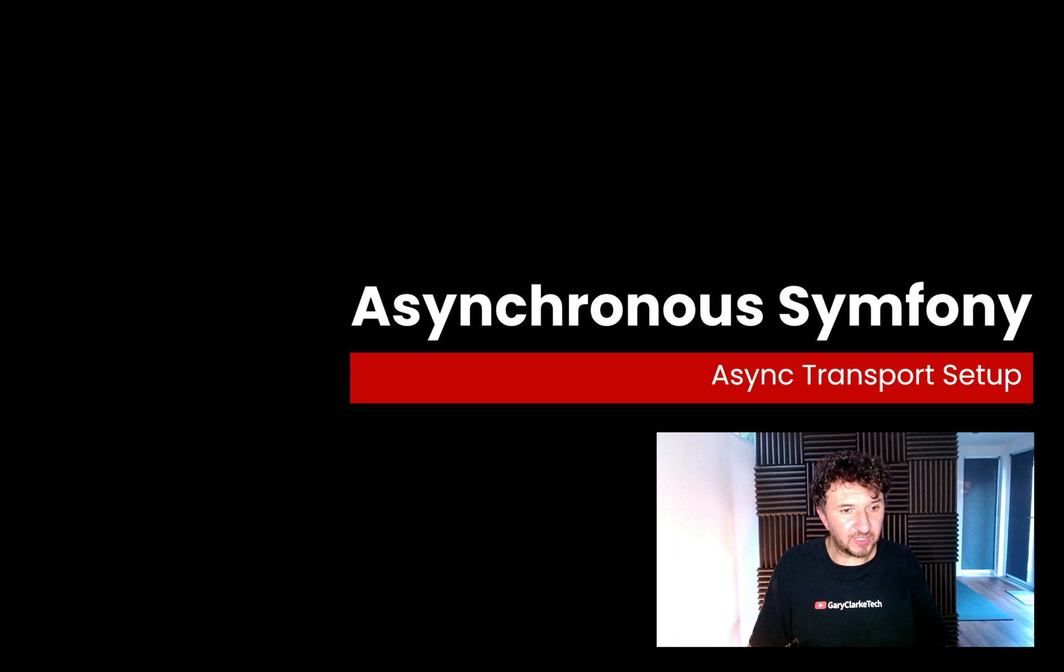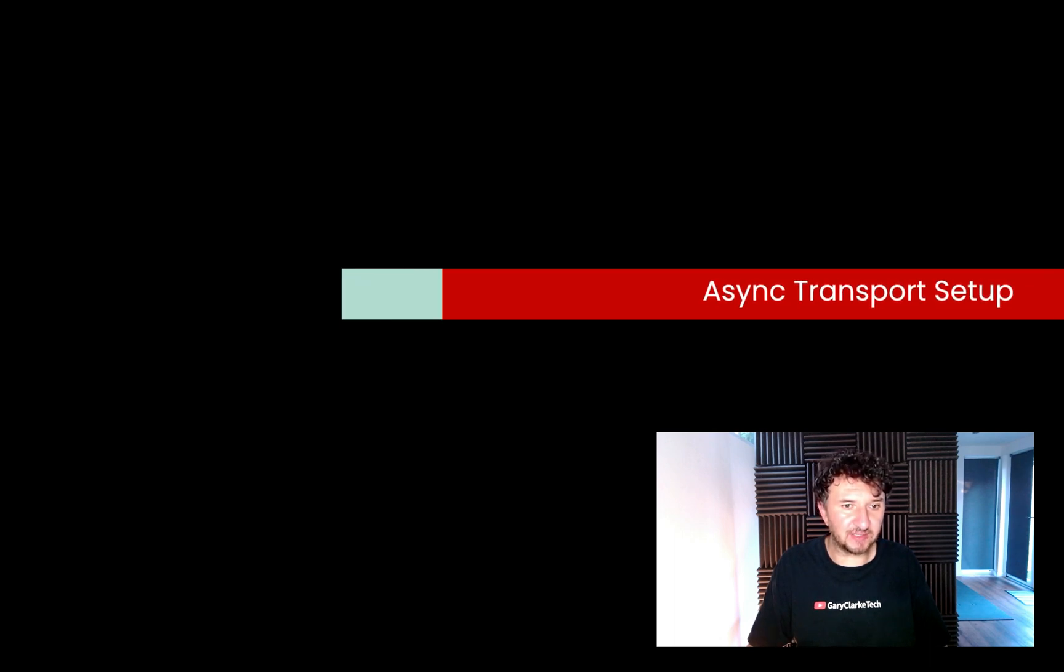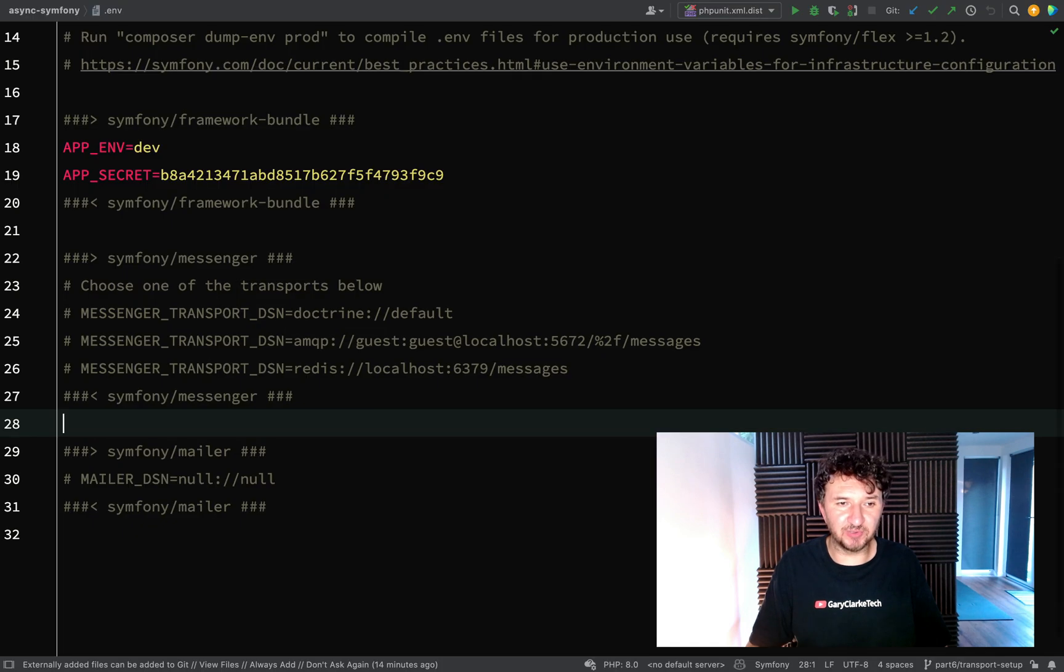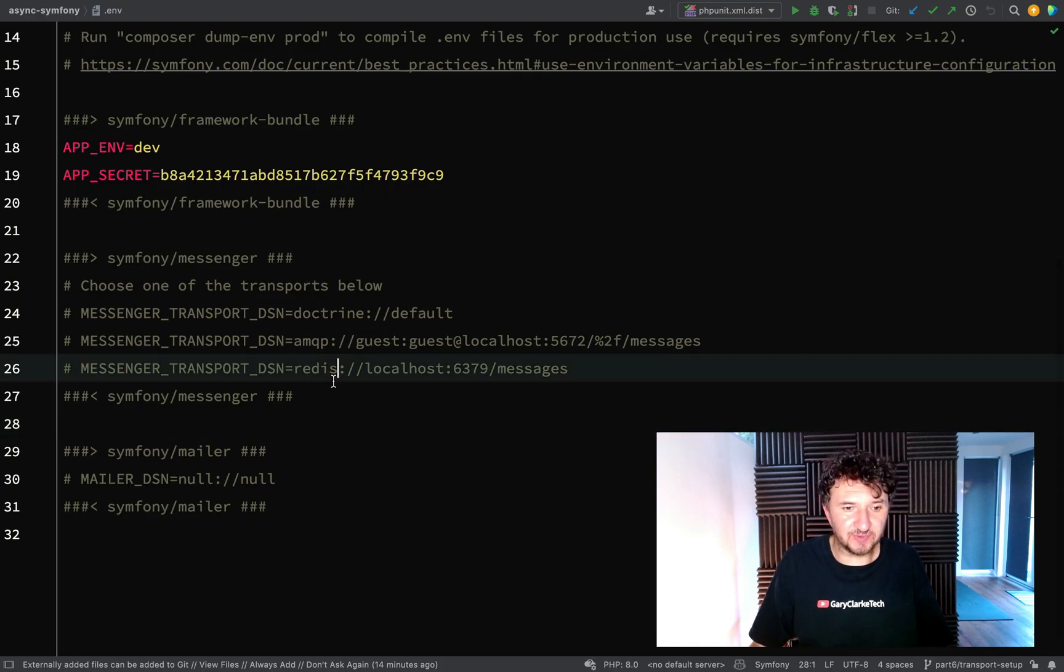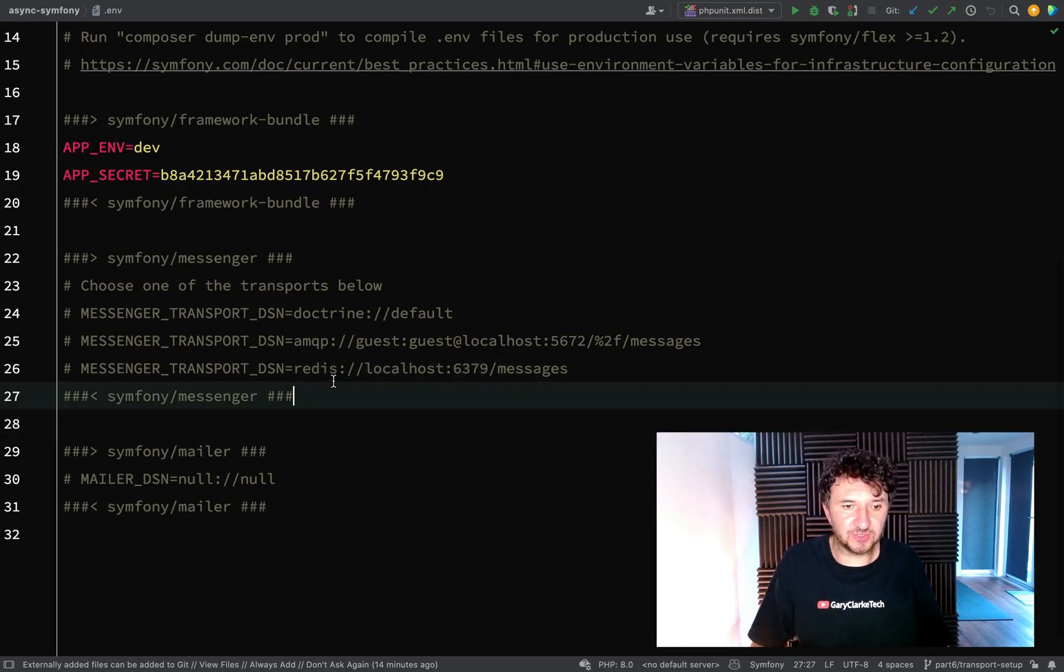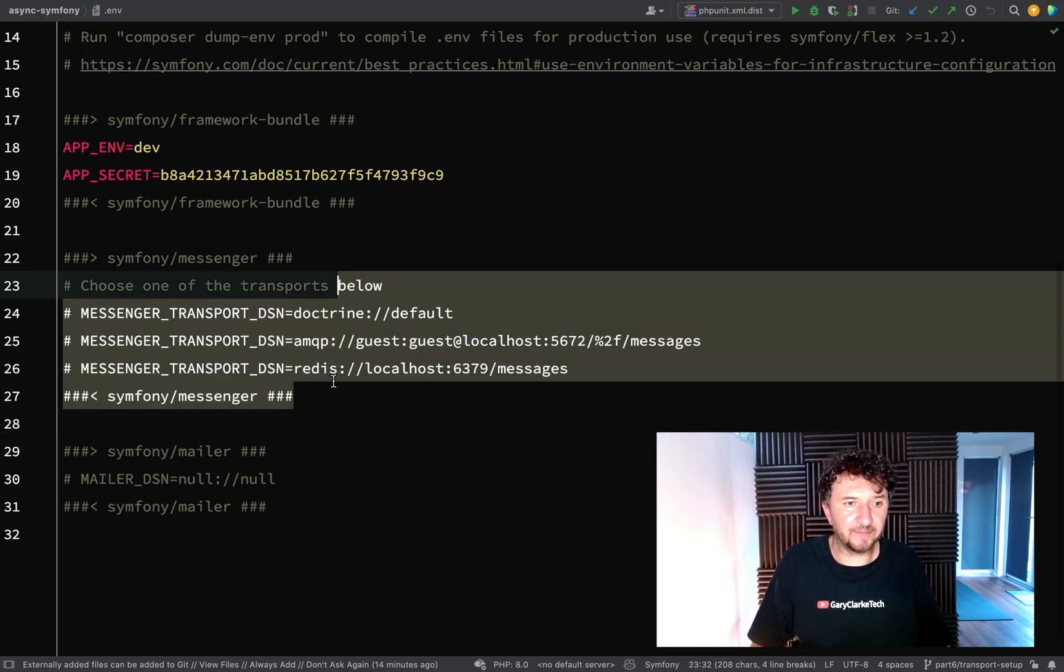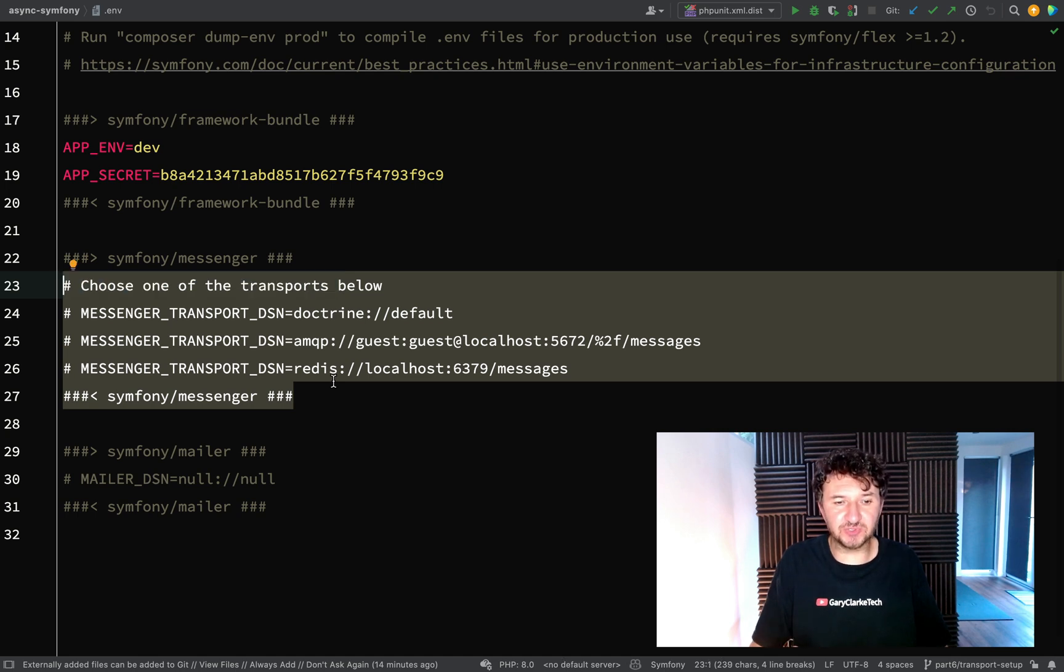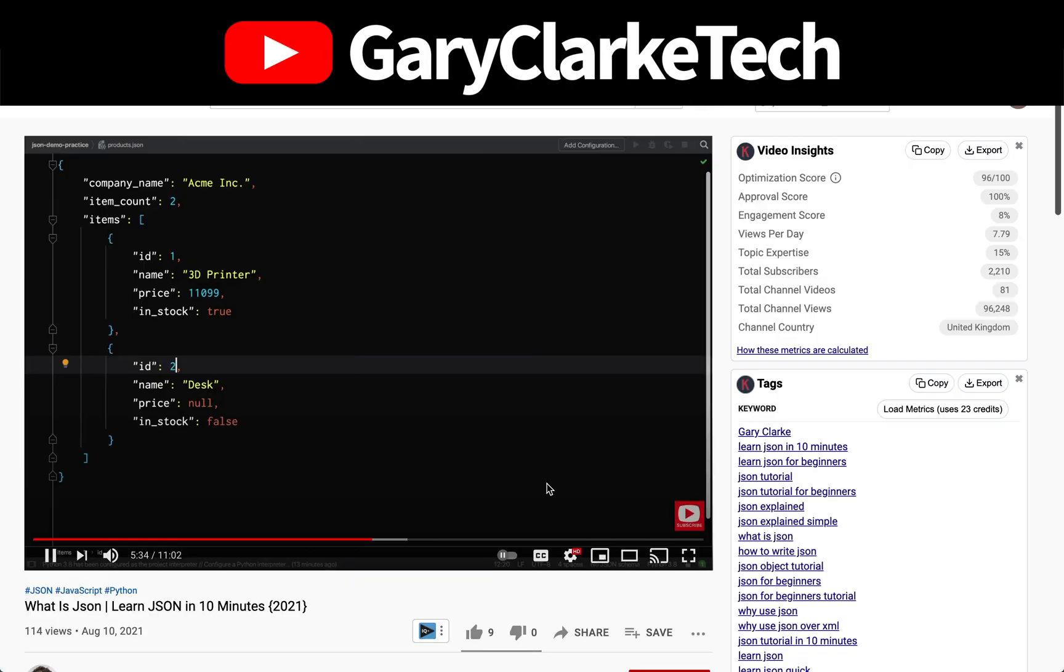So we've already made a bit of a start. If we go over to our .env file, when we actually pulled in Messenger, these lines were added to our .env file. So you need to choose the particular transport you want to use.